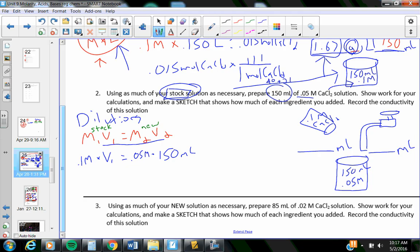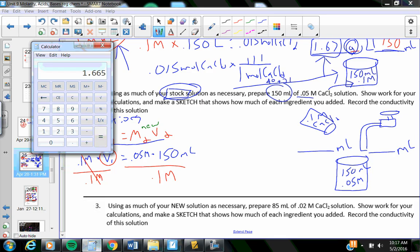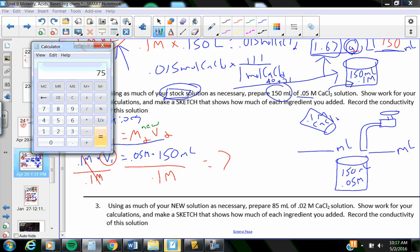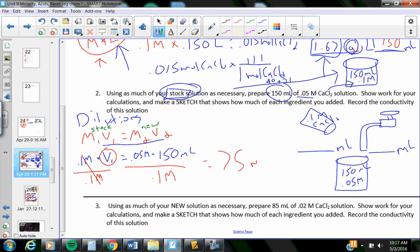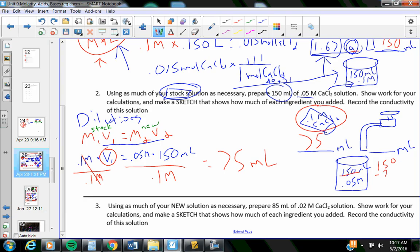I have to get V1 all by itself by dividing by this, so that it crosses off. But what I do to one side, I have to do to the other. So, I would put in 0.05 times 150 divided by 0.1. That's going to equal 75 milliliters. I need to pour 75 milliliters of 0.1 molar calcium chloride. But yet, I need a grand total of 150. So, 150 minus the 75 that's already in there tells me I'm going to need 75 extra milliliters of water.